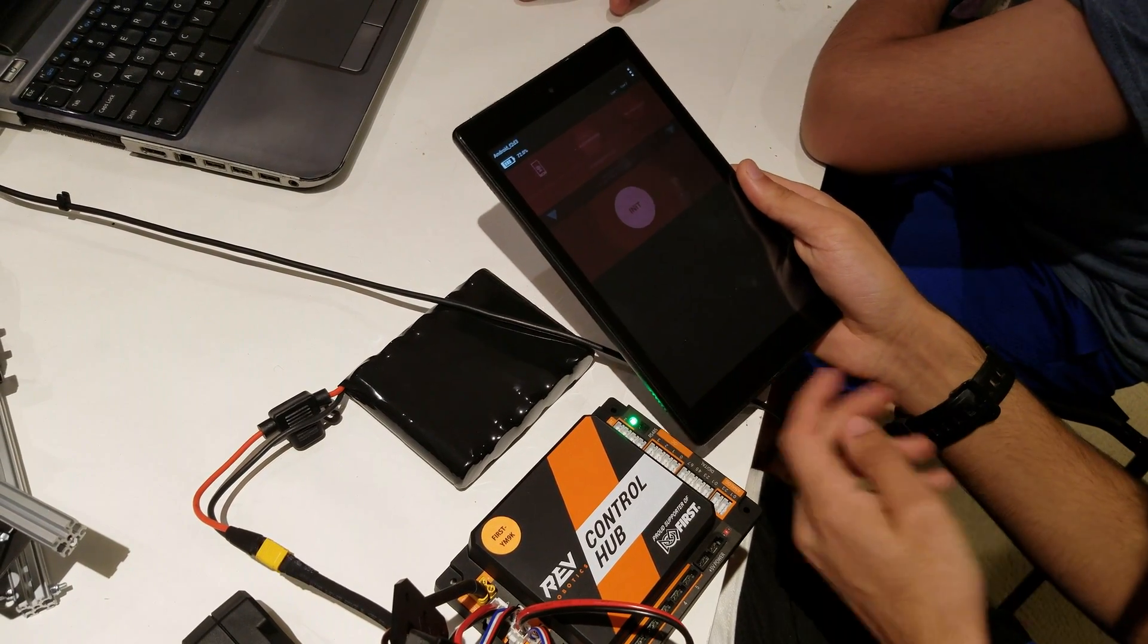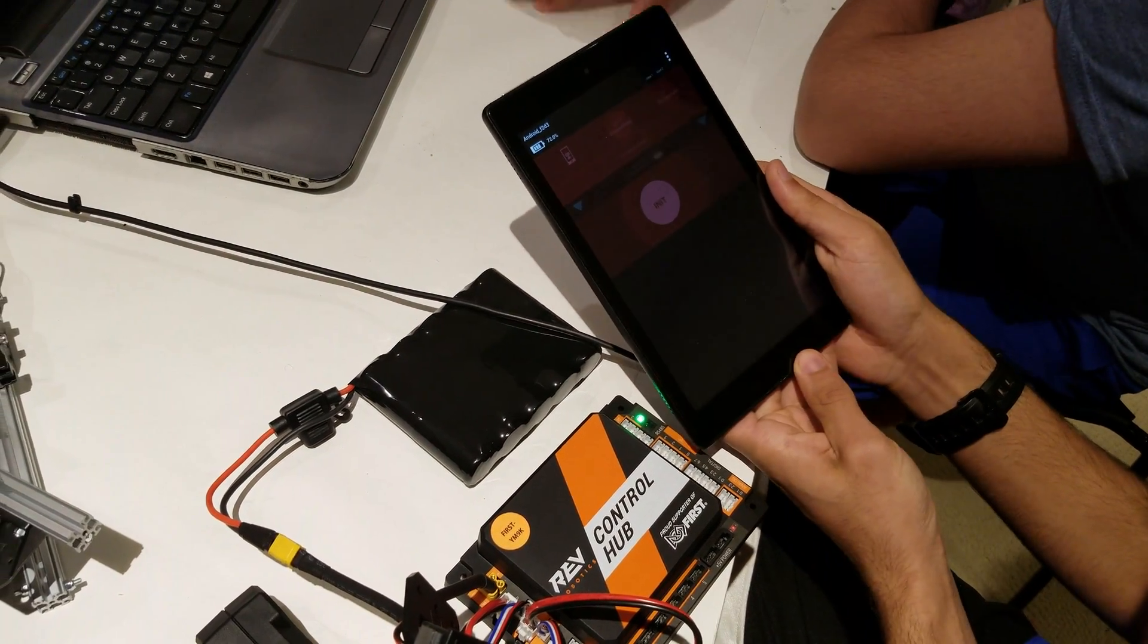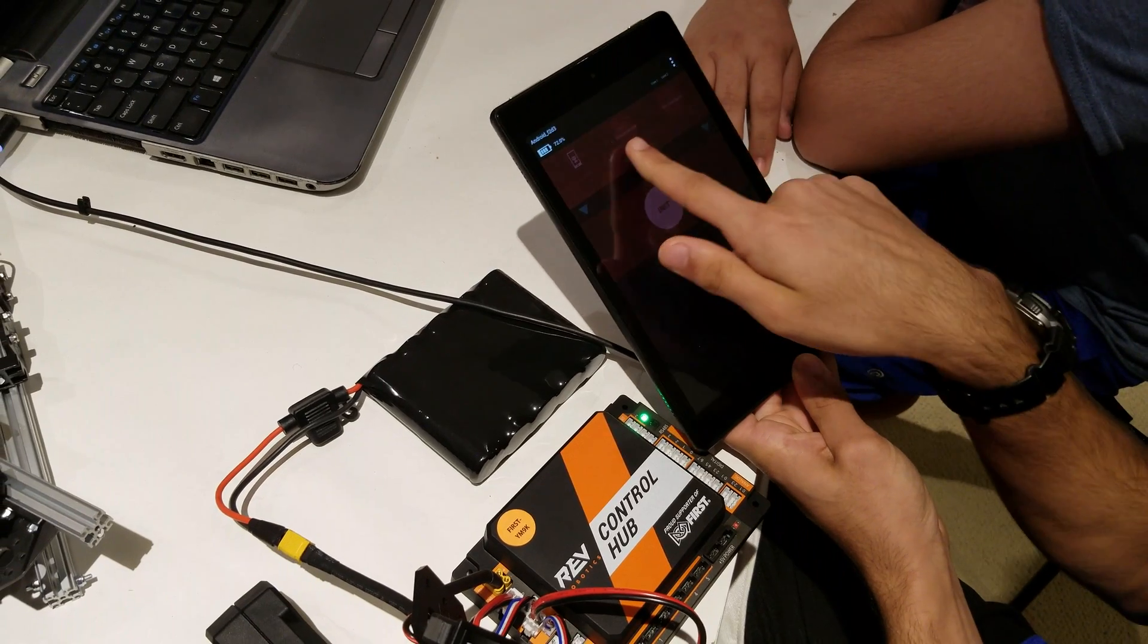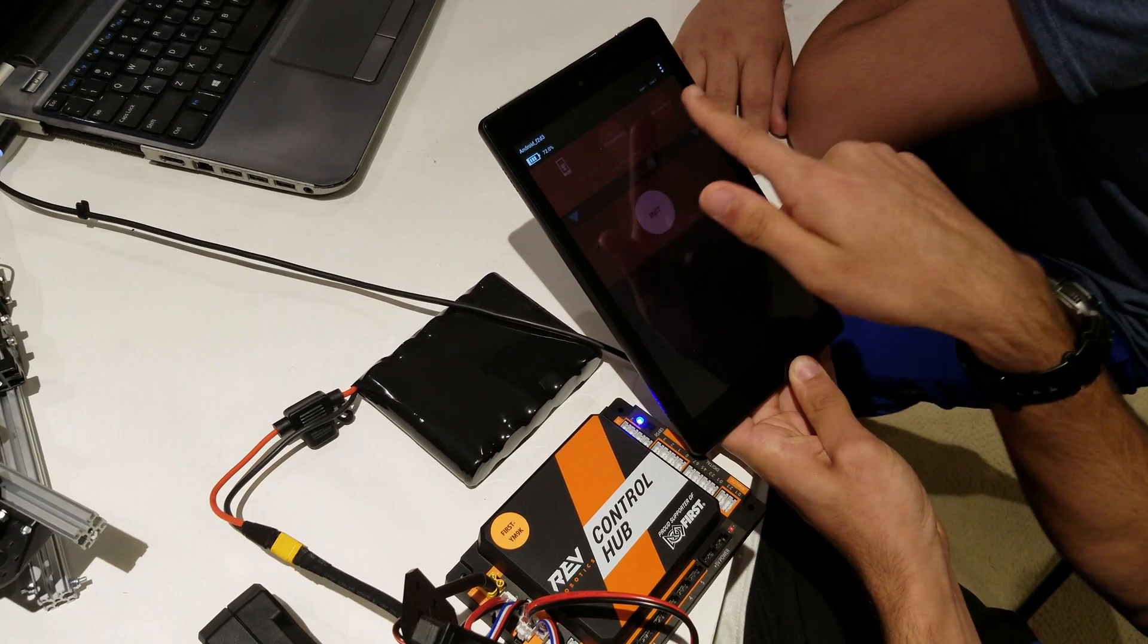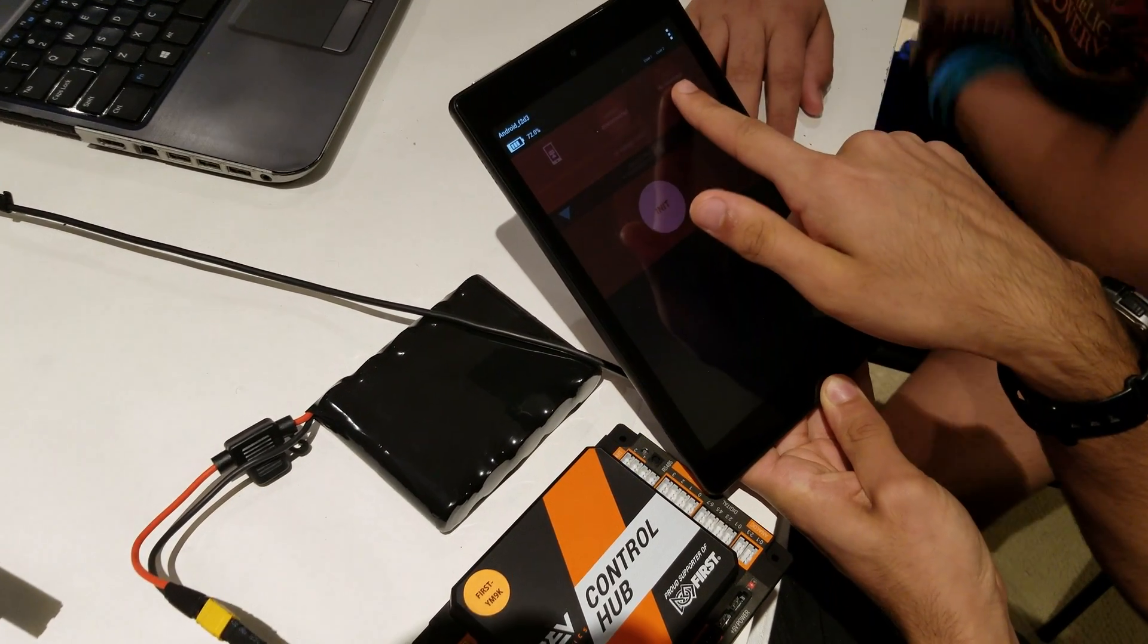It should open something like this. It's going to say disconnected and no heartbeat.